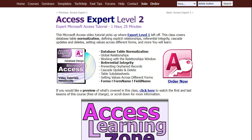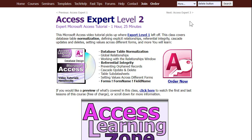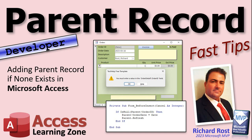If you want to learn more about parent-child record handling, my Access Expert Level 2 class covers a lot more — including table normalization, global relationships, referential integrity, cascade updates and deletes. It's an hour and a half class with lots of additional information not covered in these Fast Tips videos. Gold members get a free expert class after finishing the beginner series; silver members get a free beginner class each month. Platinum members can continue through the developer series.